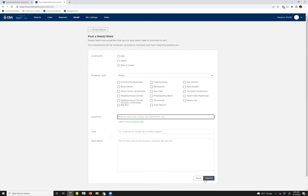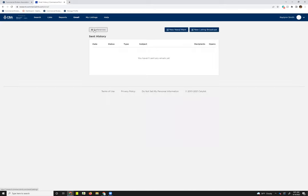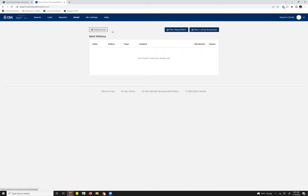So just keep that in mind when you are filling these out. And then you'll just hit submit. I'm not going to do that because this is live. So instead, I'm just going to hit the email history back button.